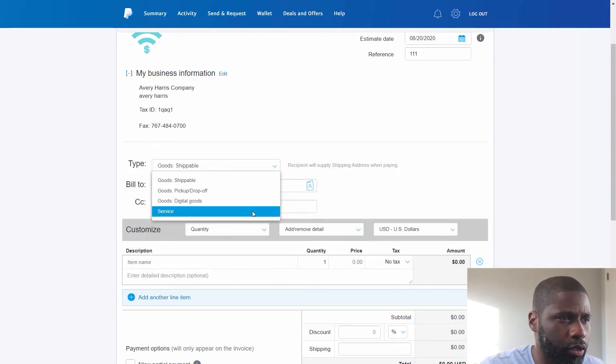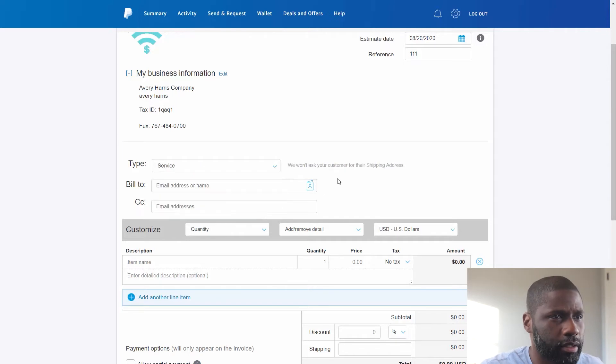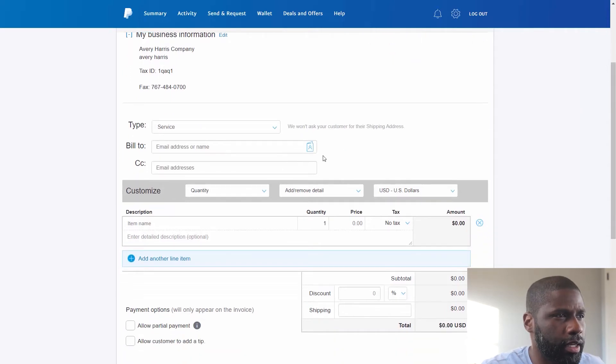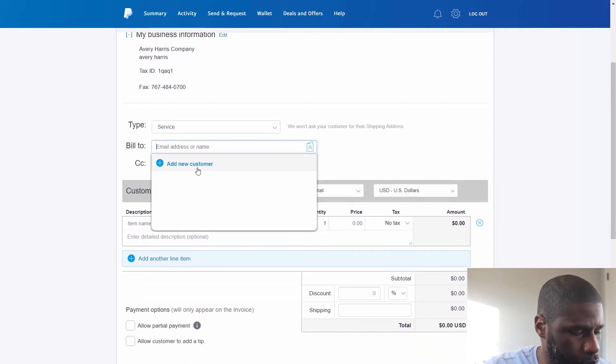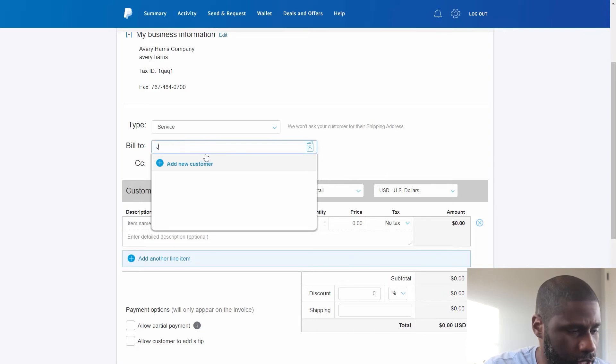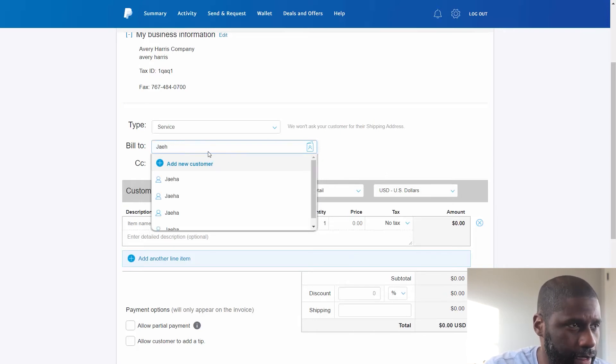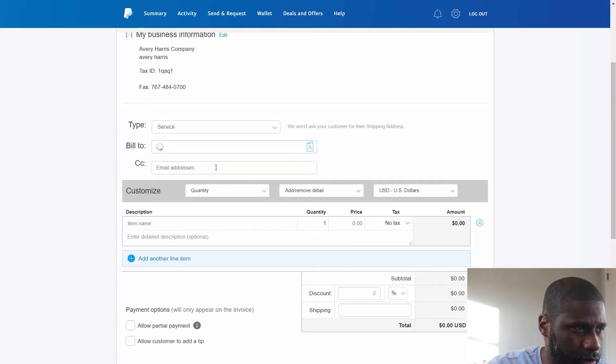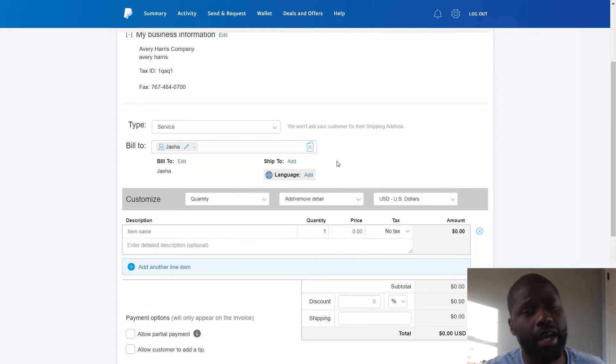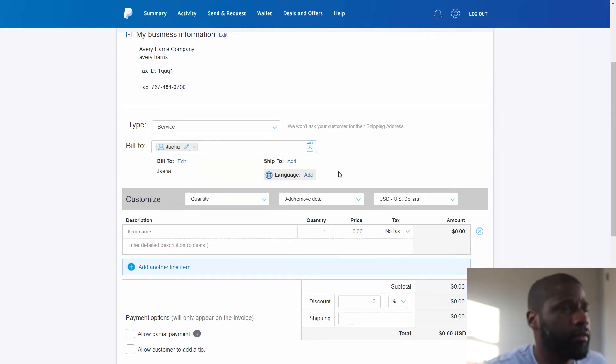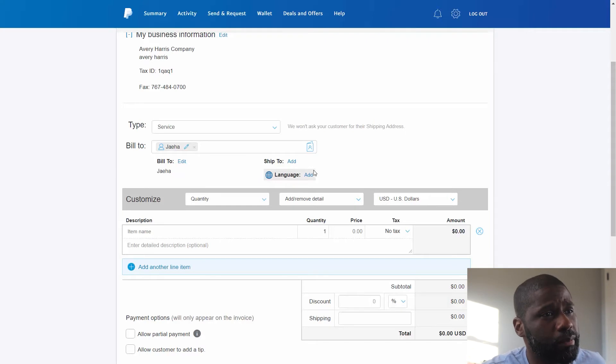So I'm going to go with Service, and then I got who I'm going to bill it to. I'm going to go with J. High again. There we go, J. High. If you remember J. High from my invoice video, he got shipped some boxes.